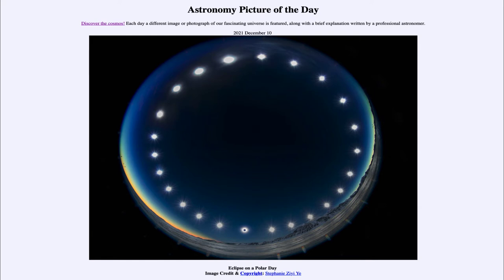So what do we see here? This is an image showing the sun over the course of a day in a region in Antarctica. What we notice first of all is that we can see 360 degrees around — towards the lower right we see the horizon, and in the upper left we do not, but we are looking at 360 degrees of the sky.